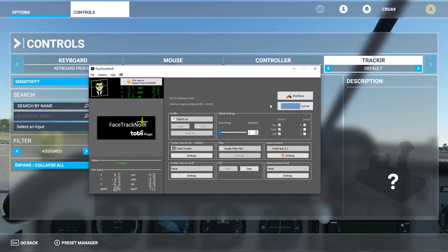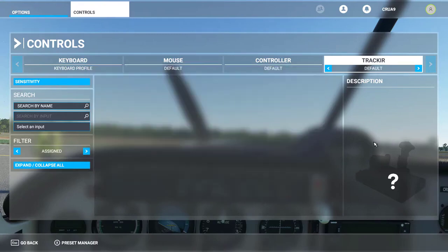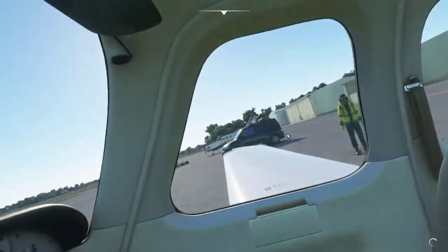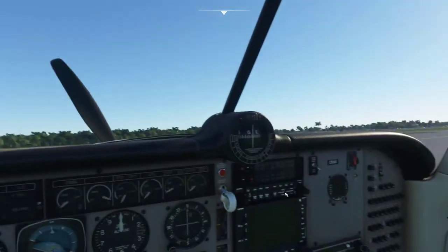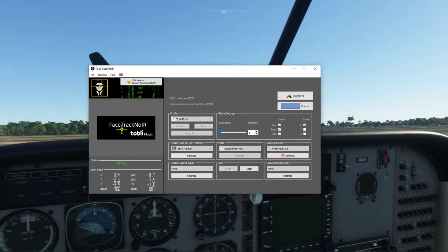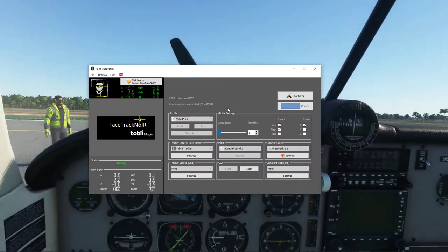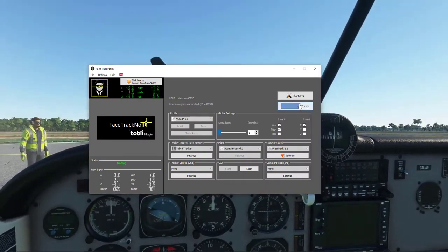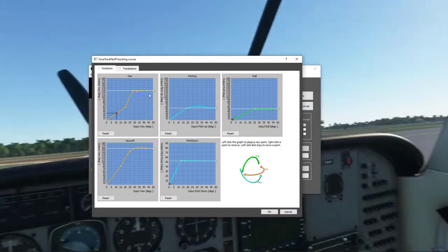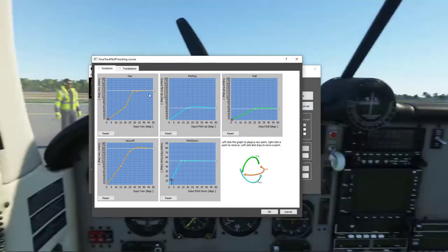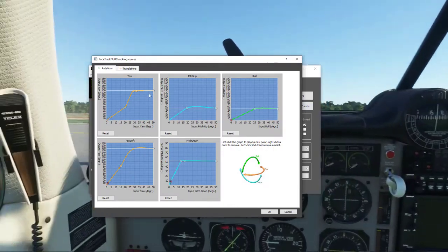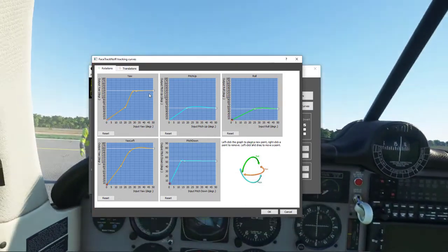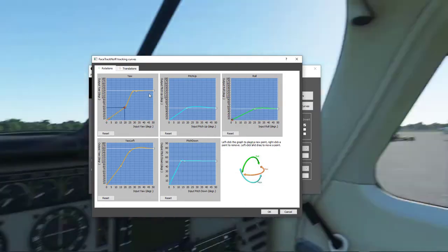From there what you need to do is go ahead and start up the game, make sure it works - does it work, yes or no? Then go back into here while having the game in the background. What I suggest at this point is go to curves. So I got mine all set up so I'm not really gonna mess around with it too much.